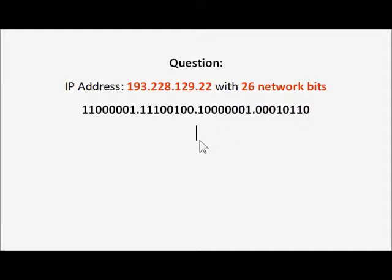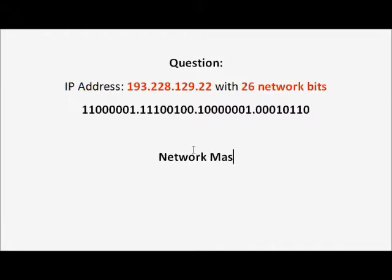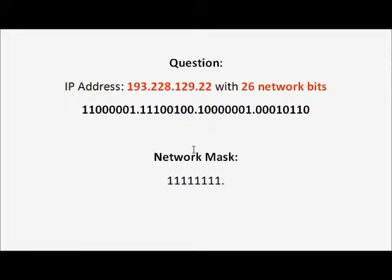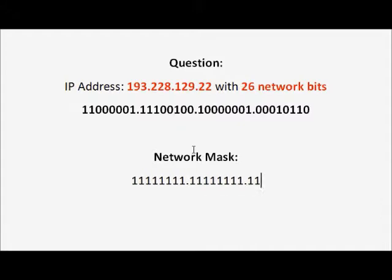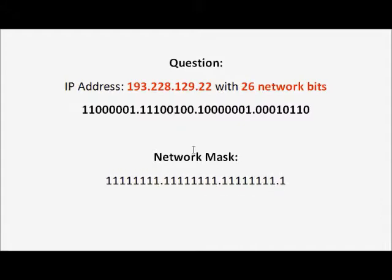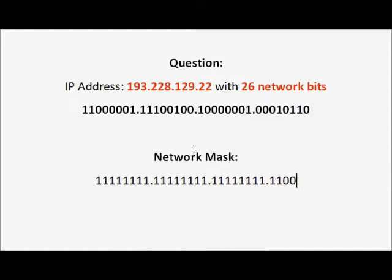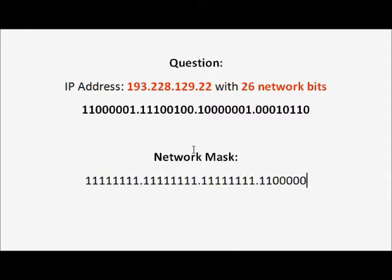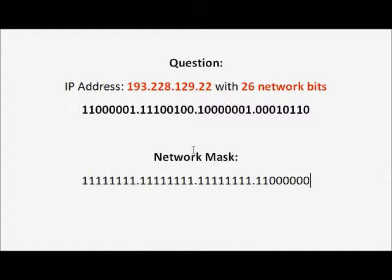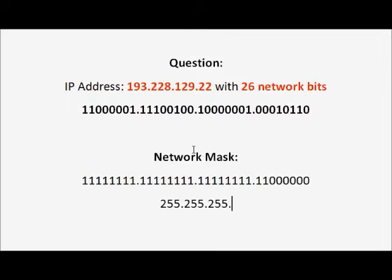Now we are going to find the network mask. The binary of the network mask will consist of 26 ones. And the number of zeros would be 32 minus 26, which would be 6 zeros. And the decimal form of it would be 255.255.255.192.